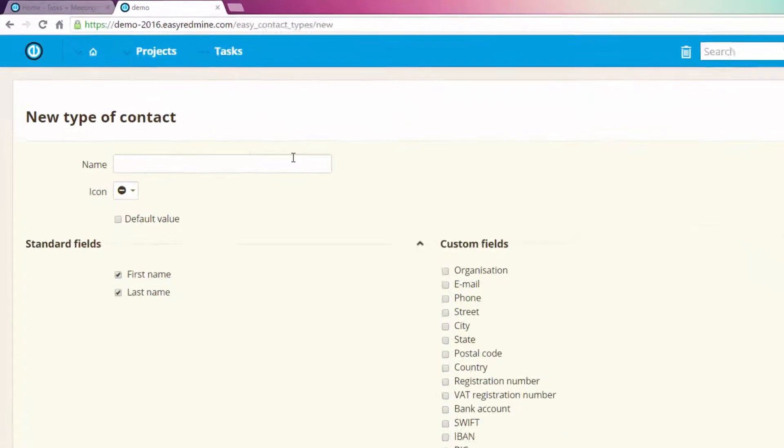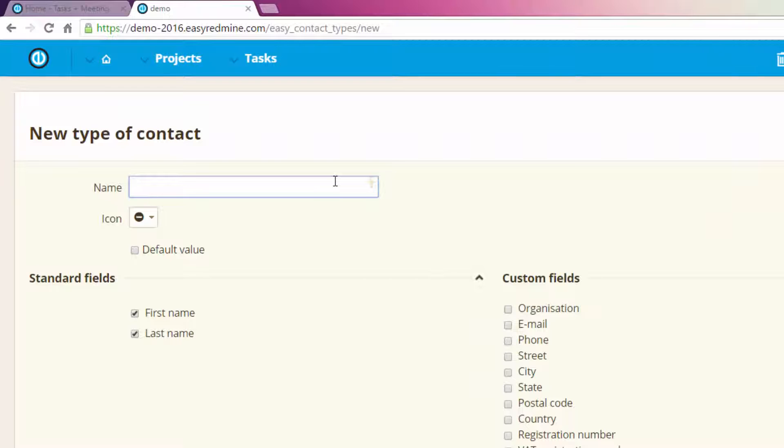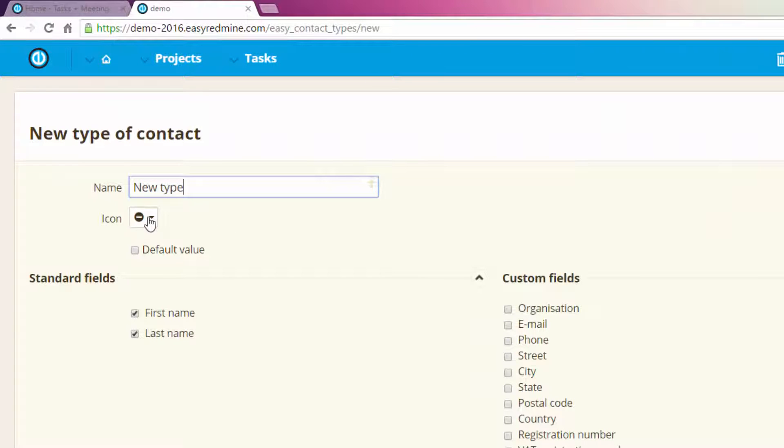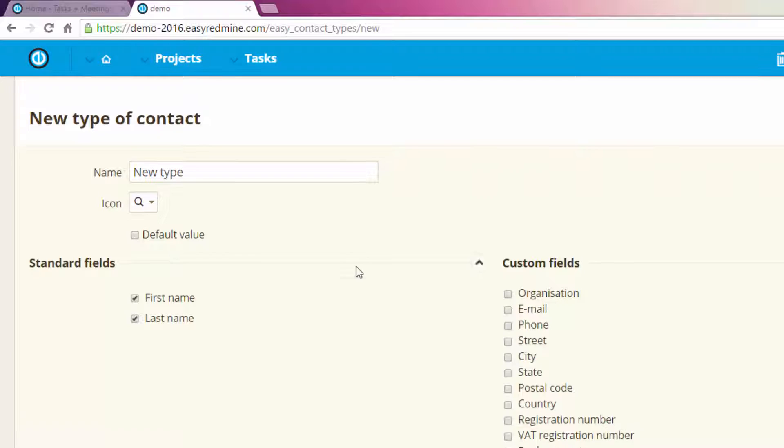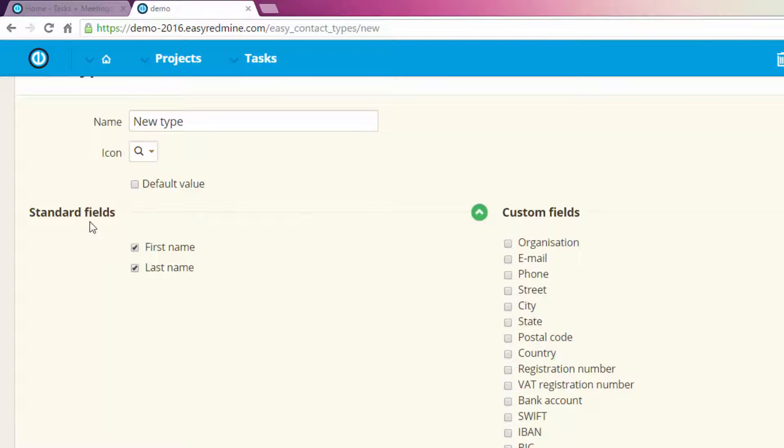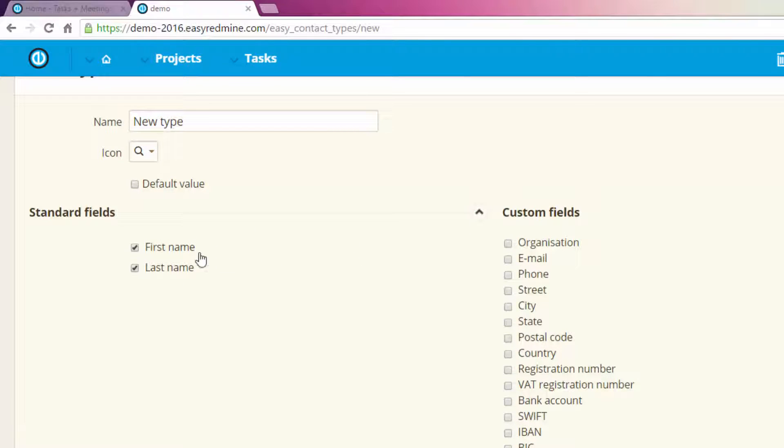Over here you name it. Then you can also choose an icon for it. Over here you can choose this type to be the default one. Then you can choose the standard fields which are created by the system which include first and last name.